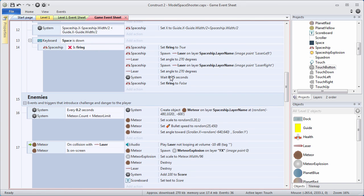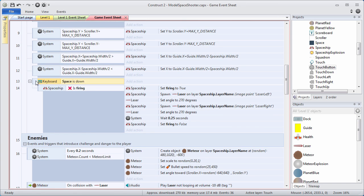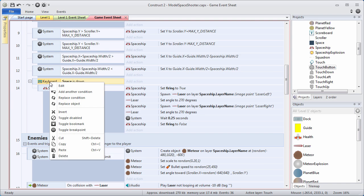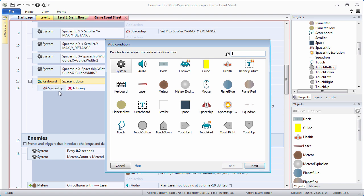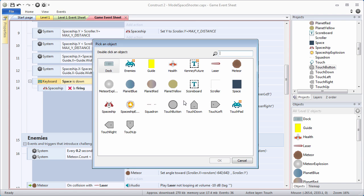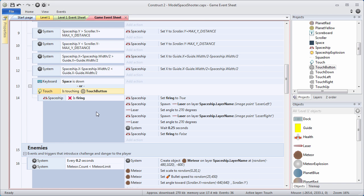Last but not least, we need to be able to fire lasers with our touch button. Go to the keyboard space bar is down event, right click, make it an or block, and add another condition. We're going to add a touch condition — we want to know whether the touch button is being pressed. Choose is touching object and for object, choose touch button. Now lasers will fire whether we use the space bar or whether the touch button is being pressed.